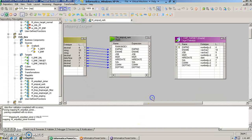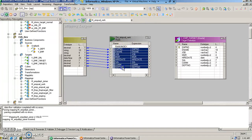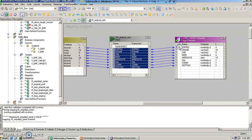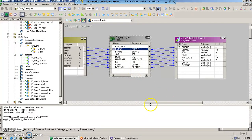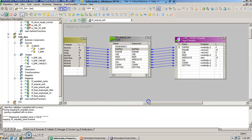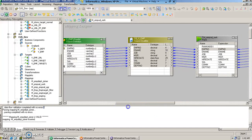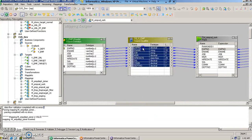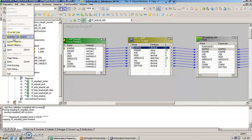And then we will link the transformation to the target table. So our design for mapping for this rank transformation is ready. And now we will just save it.